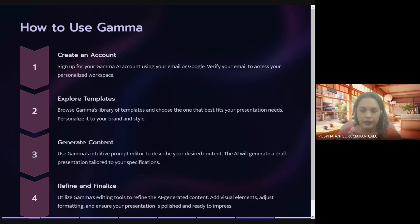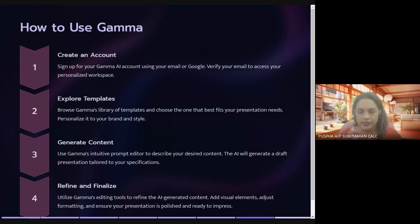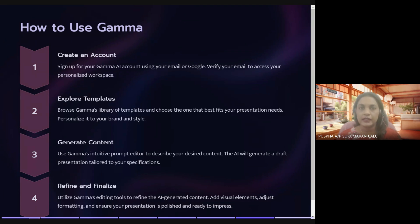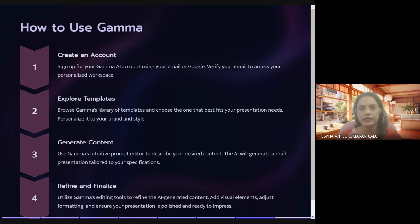How do we use Gamma AI? First and foremost, create an account and verify your email to access your workspace. Then explore the templates available. You generate content by entering a brief description of what you want, specifying the tone, and setting any other parameters before starting the AI process. Finally, refine and finalize your presentation using Gamma's tools to edit and share.